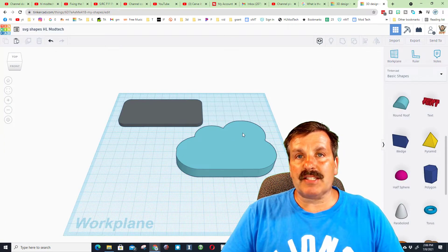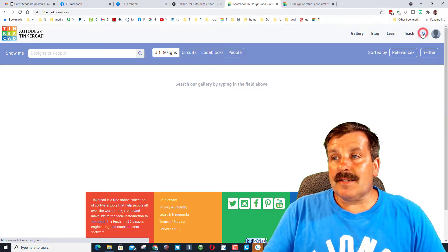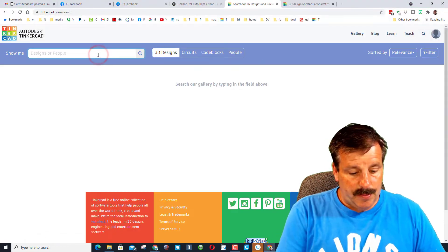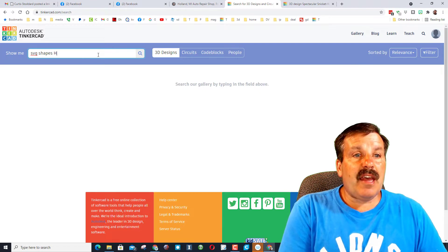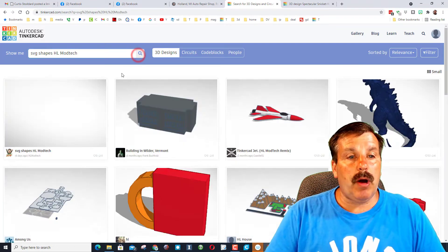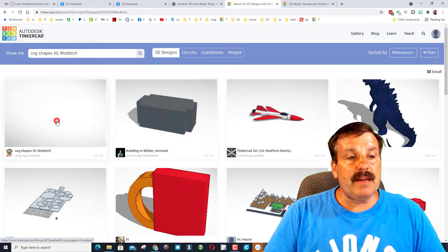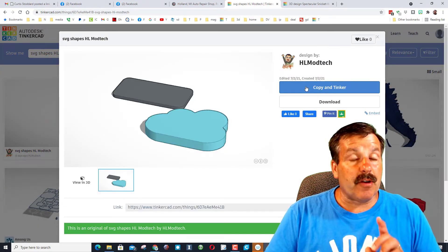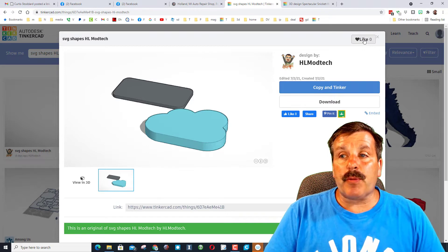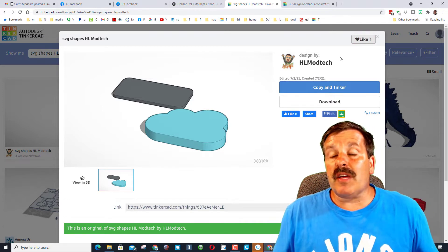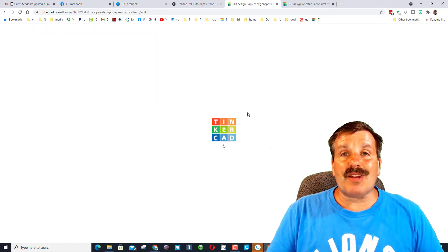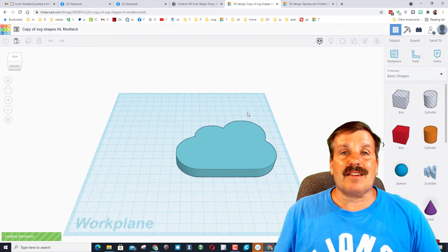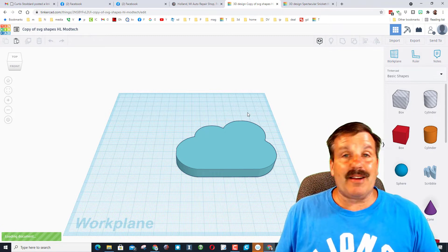If you're ever searching for it, that's how you can find it. When I close this, now that is a public design. If I go to my other account, simply click on search and type SVG shapes and HL Mod Tech and the design should show up. When you do find it, you can open it and you can copy and tinker.